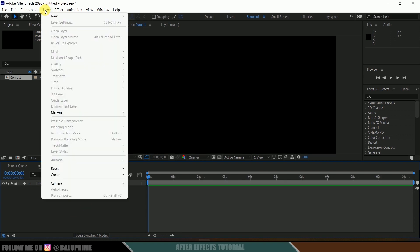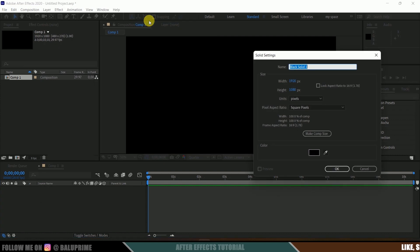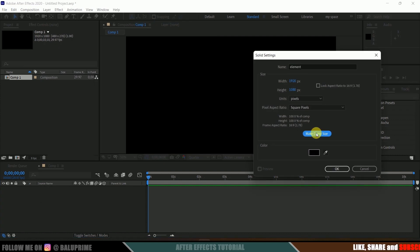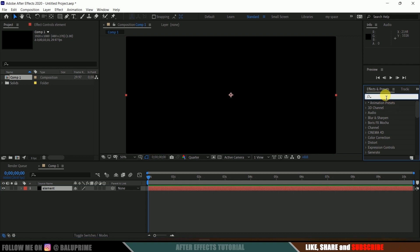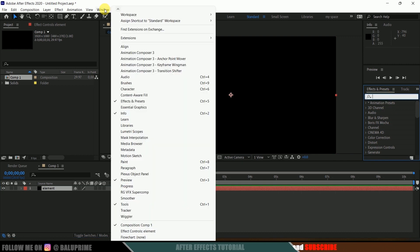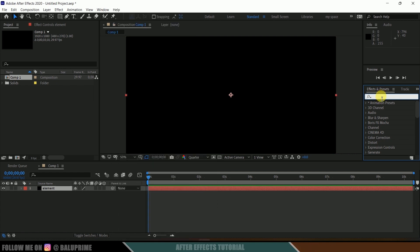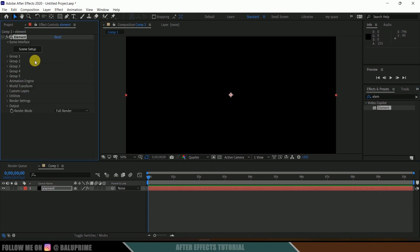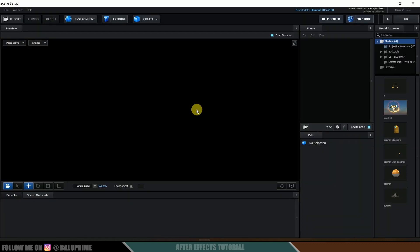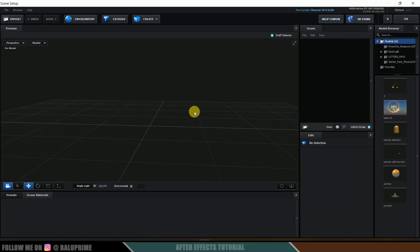Now let's create a solid layer for Element 3D. Go to Layer > New > Solid, rename it as 'element', make it comp size, and hit OK. Come to the Effects and Presets panel — if you can't find it, go to Window and enable Effects and Presets. Look for Element, select it, and drop it onto the element layer. Now click on the Scene Setup button.